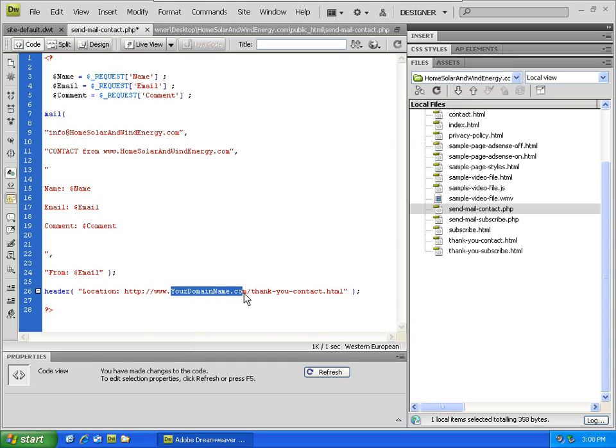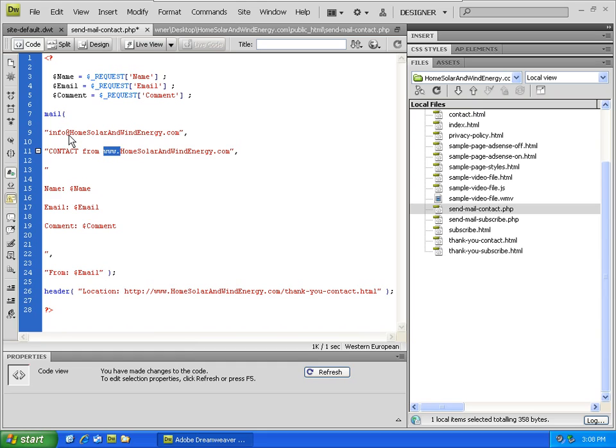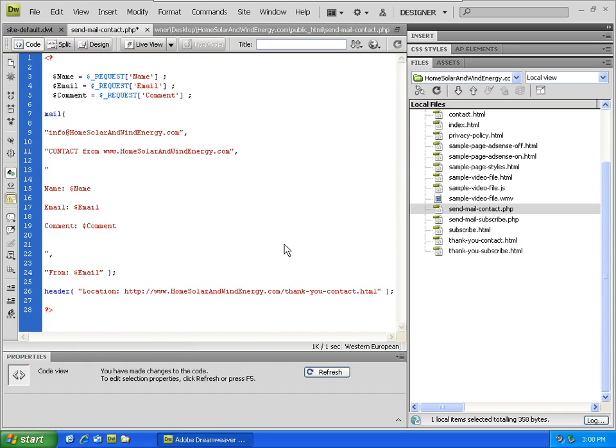Additional instances of yourdomainname.com. Okay, so don't miss out on the www dots here. There's none here because it's part of an email address. There are three areas on the sendmail-contact.php file that you have to change.